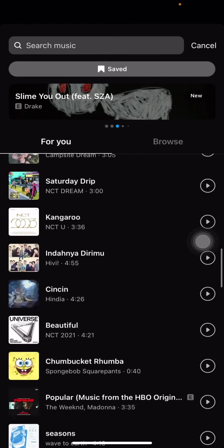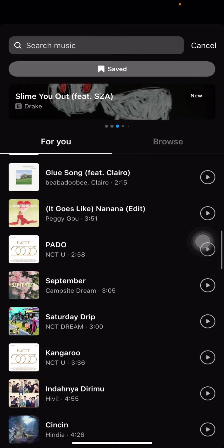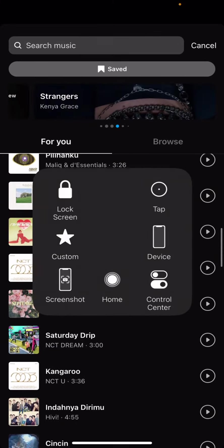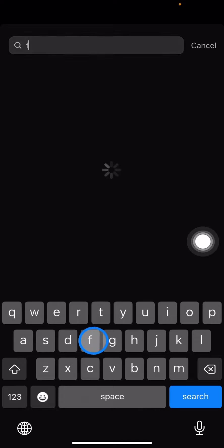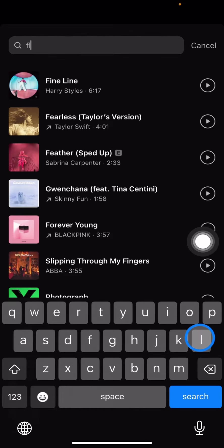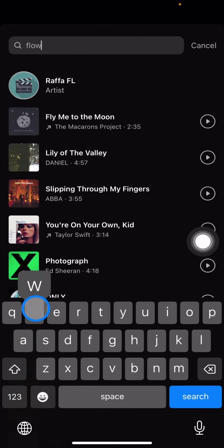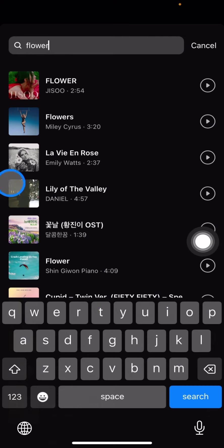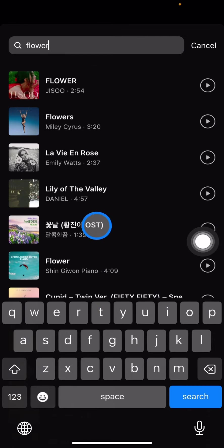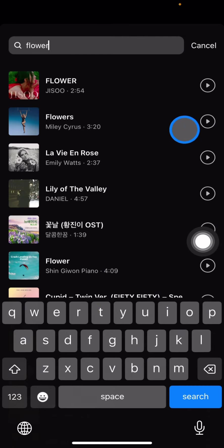Or you can browse by yourself by clicking the search icon. You can type anything — for example, I want to find a song called 'Flower.' Then just click on whichever music you want to add.